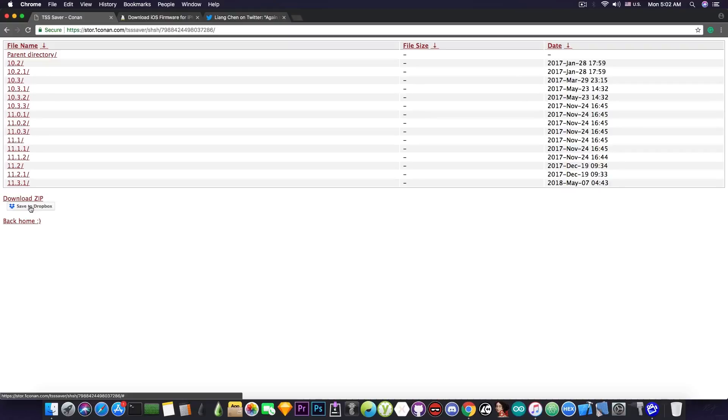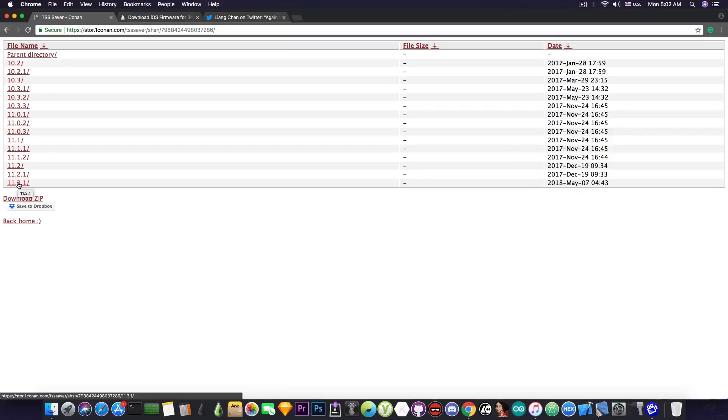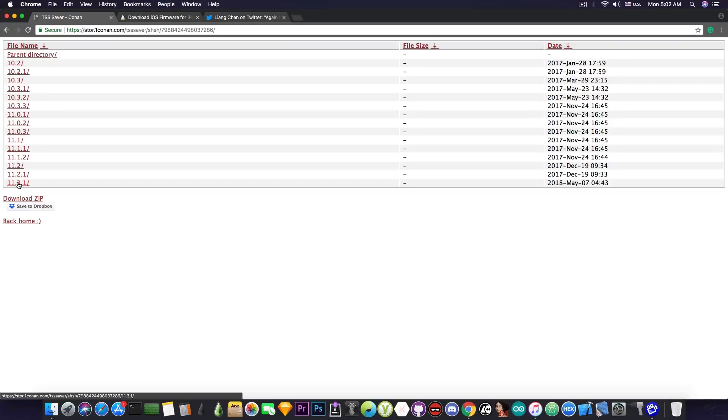And you can see that it's very good because if I want to downgrade or to upgrade to a specific version for which I have the blobs, and if the situation allows it, for example the baseband and the SEP are compatible—but in my case it's not necessary since it's an iPod—and if there is an exploit available for the version I'm trying to use in order to go back to another version or to upgrade to another version, then I can use the blobs in here.